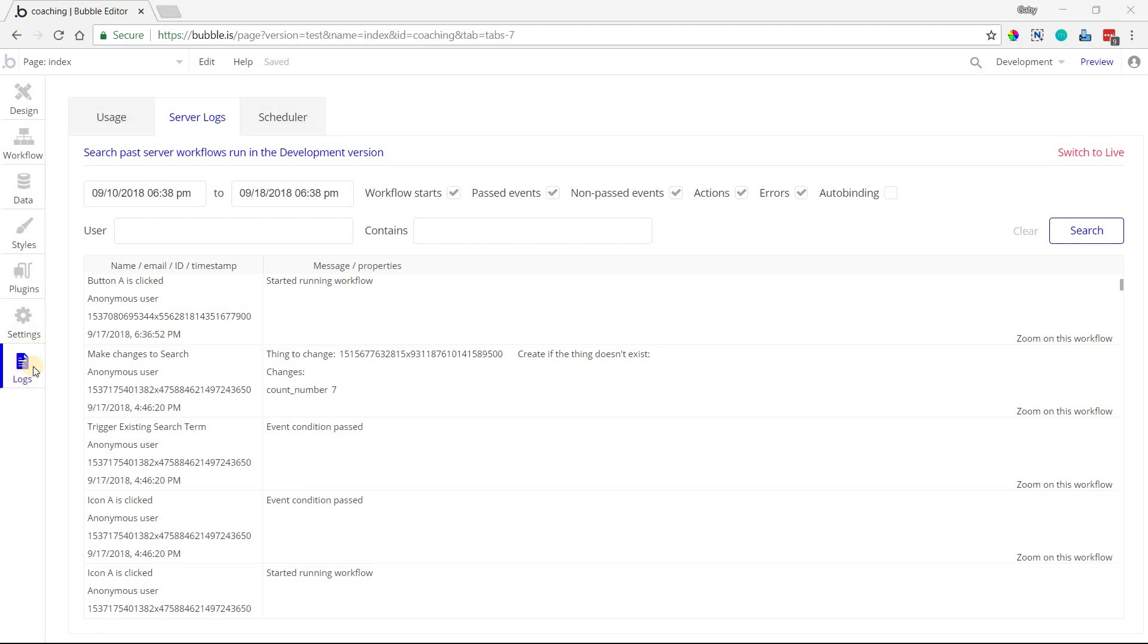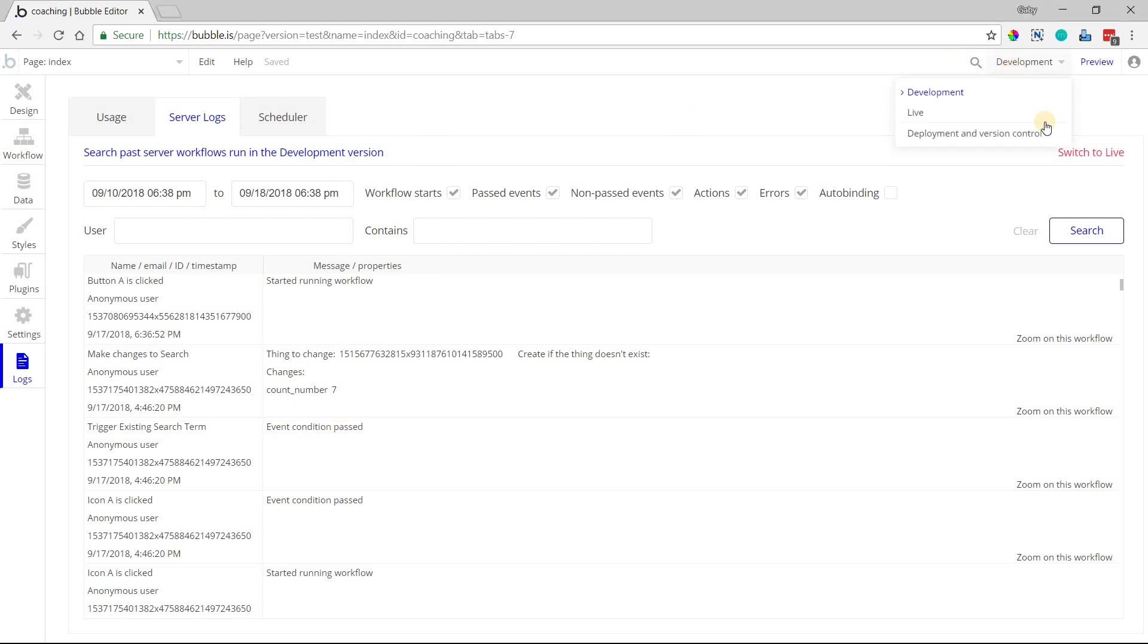You can find it under the logs section on the left-hand side here, and then under server logs. Just note that you do have separate logs for your development version and your live version, so if you want to see the activity for the live version of your application, just make sure you switch over to live here in the upper right,